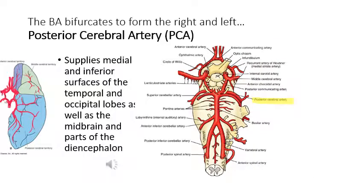The last branch from the basilar artery is the posterior cerebral artery, which goes back to supply the medial and inferior surface of the temporal lobe, the occipital lobe, and also part of the midbrain and the diencephalon.